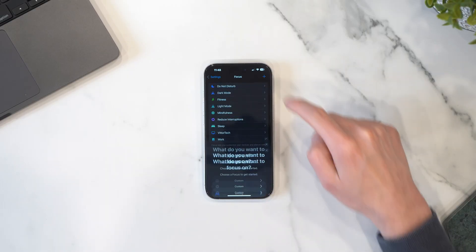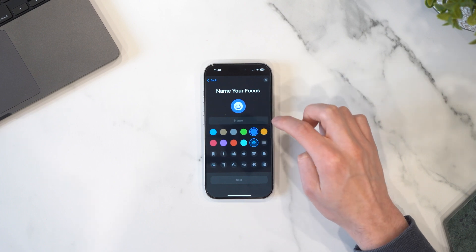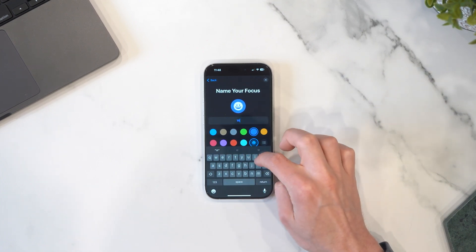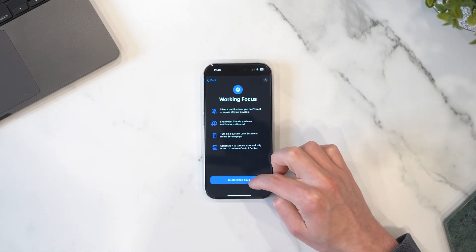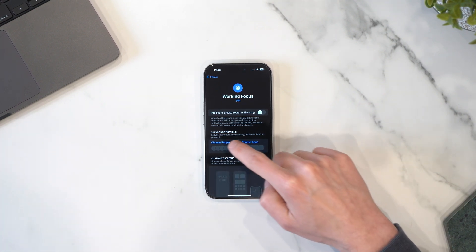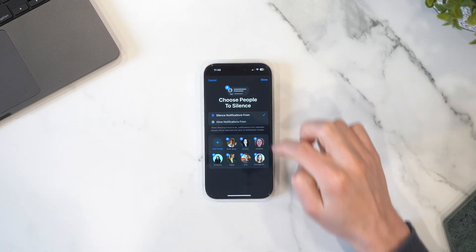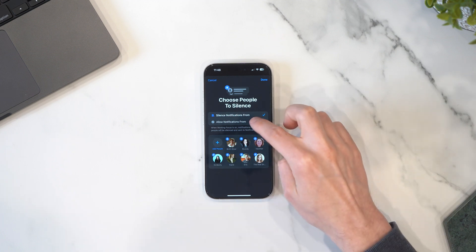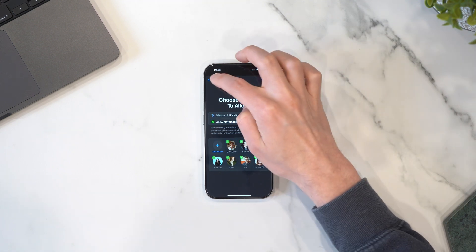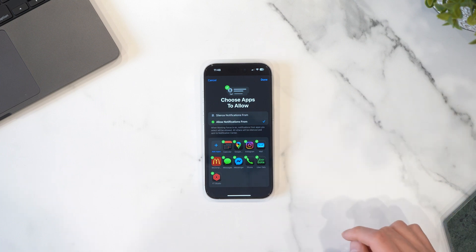Next, open Settings and then scroll down to Focus, and then tap the plus to add a new focus. I'm going to create a custom one, name it Work, and then give it an icon. Next, set up which notifications you want to allow or silence. If you're going to turn off most of your notifications, it's better to say allow notifications from these specific people or apps. If you're going to leave most apps on but just turn off a couple, then it's better to say silence notifications from and then select those people or apps.